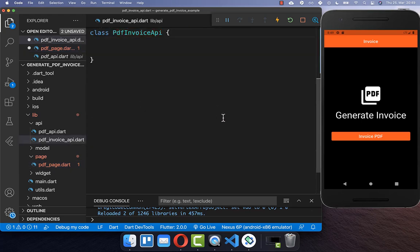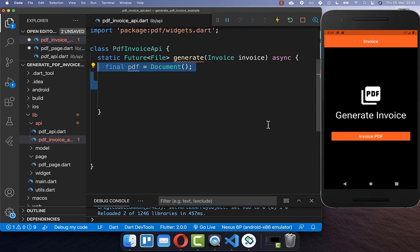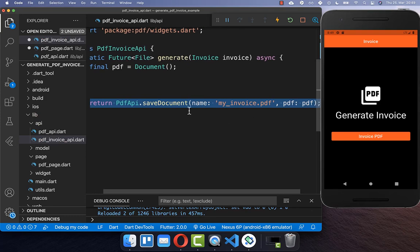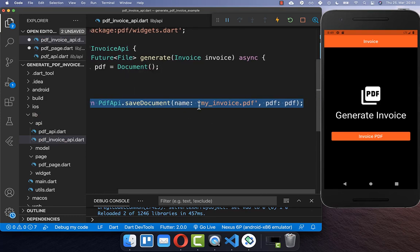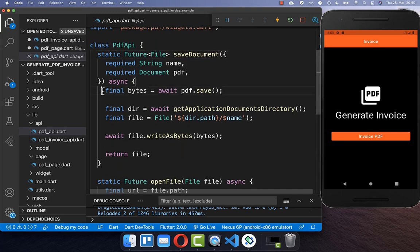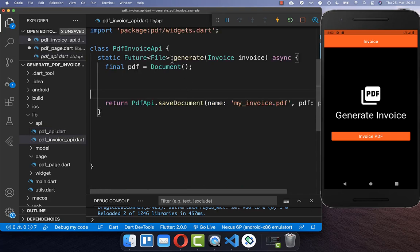I go inside of this class and here we create the generate method which gets our invoice object. Inside, we can now create our PDF document using this PDF package. You also need to save your PDF document, so I have created a method save document where you can set the name for this document and also put the PDF document itself inside. Looking at the save document method, we basically save our document and store it in our local file storage. Now we can go back to our generate method and create our PDF document, our invoice.